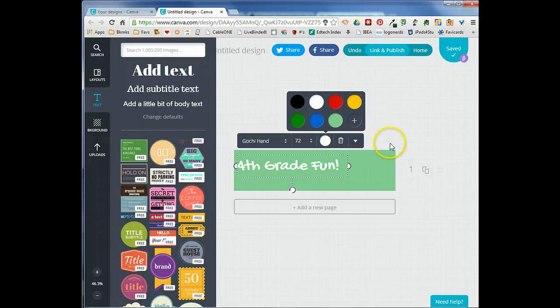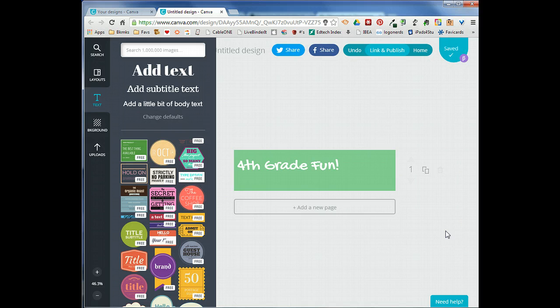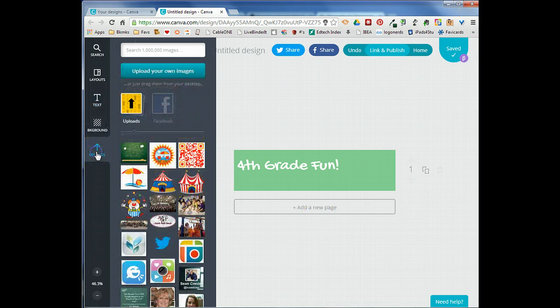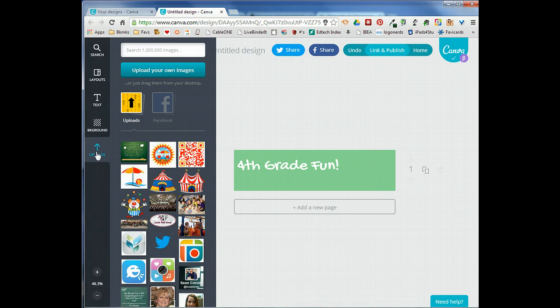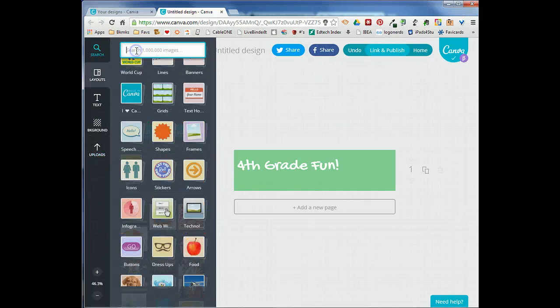The next thing I'm going to add is a picture. I can actually go to uploads and I can upload any piece of clip art or photo that I want to add to my image, but Canva also has hundreds of images that you can choose from. Right up here in the search box I'm just going to click that to activate the different categories that Canva has.